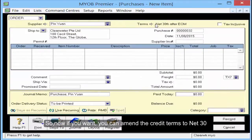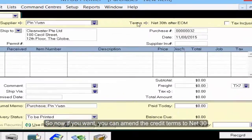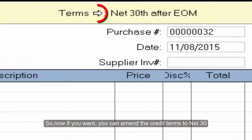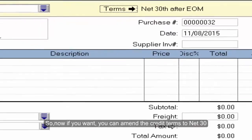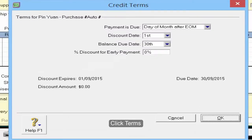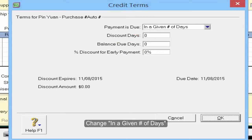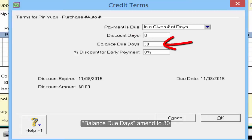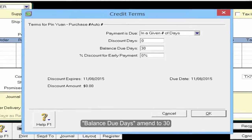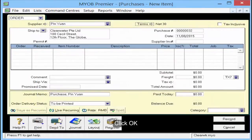If you want, you can amend the credit terms to net 30. Click terms, change the given number of days, balance due date 30, and click OK.